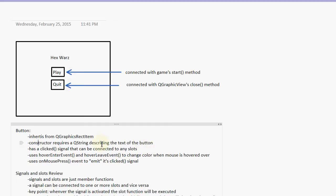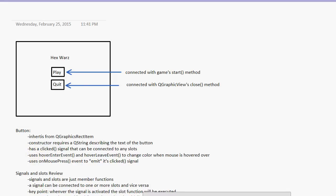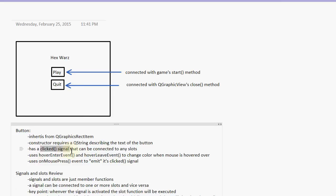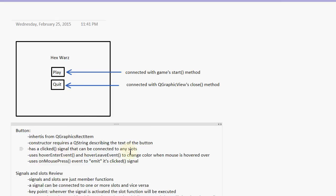And now we're going to mention a new thing. Well, not new. We've been working with signals and slots this whole time, but we've never made our own signal. And in this tutorial, we will. We've always used pre-built signals. We've made our own custom slots, but never our own signals. So our button class will have a clicked signal that can be connected to any slot, obviously, just like any signal.